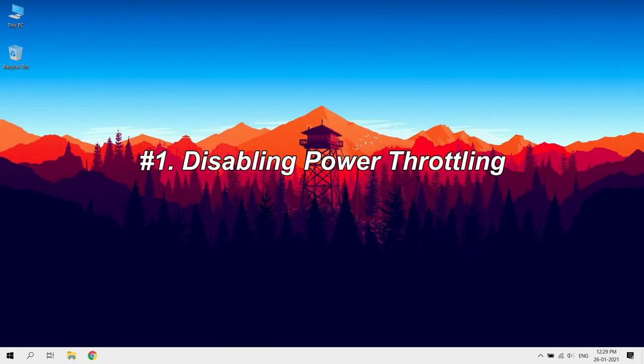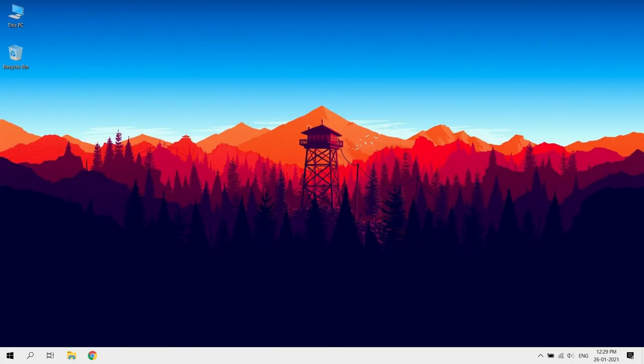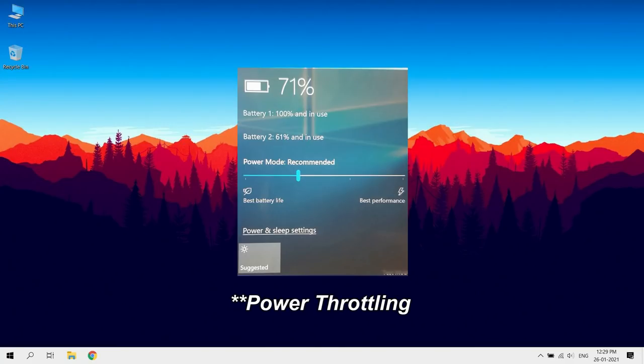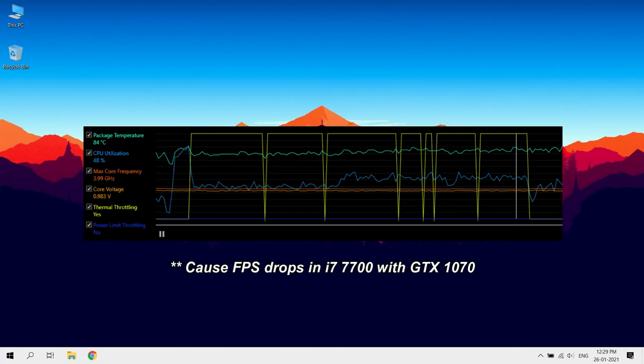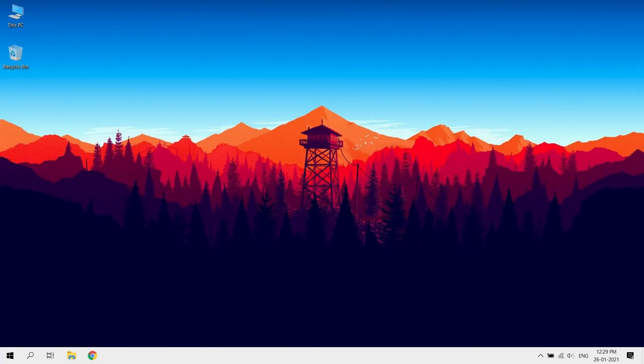Disable power throttling. Power throttling helps increase the battery life by scaling back the amount of CPU resources consumed by certain background tasks. You can disable it using Registry Editor.